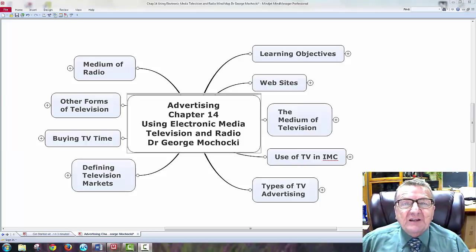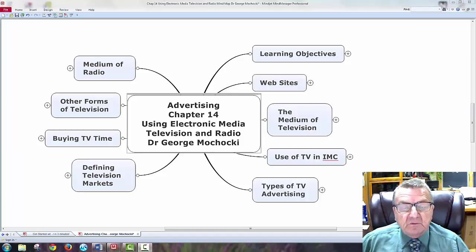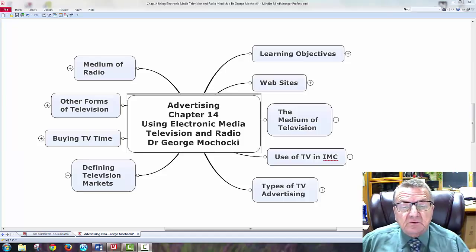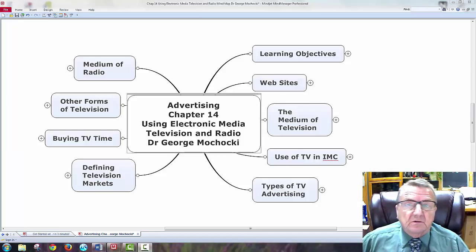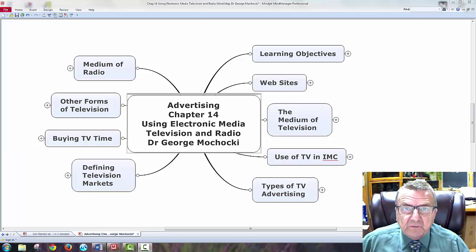Hello, my name is Dr. George Machaki and welcome to Advertising. This week we're going to be talking on Chapter 14, Using Electronic Media, Television, and Radio. Those of you who are taking me in an online class, this is your supplement to the lecture — to the forum that we're discussing.